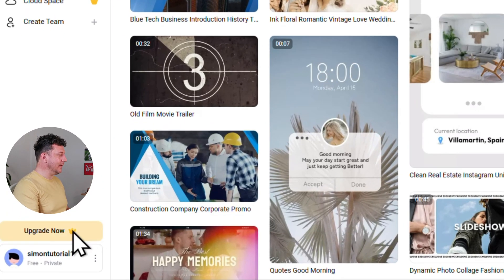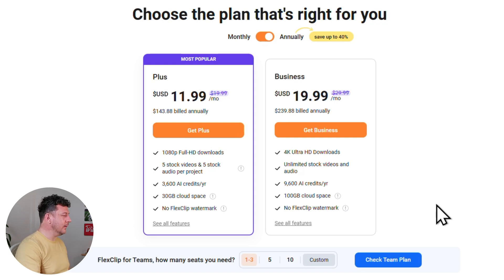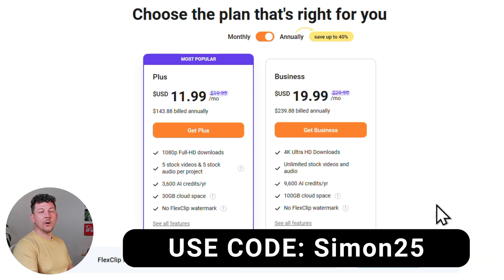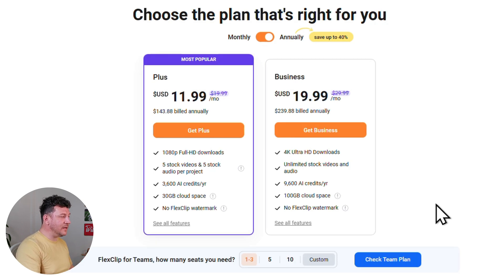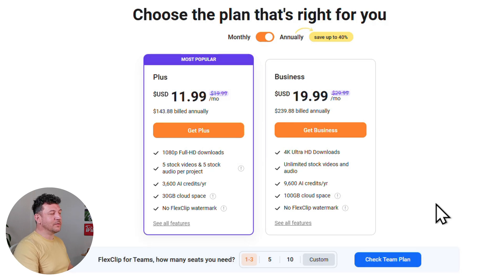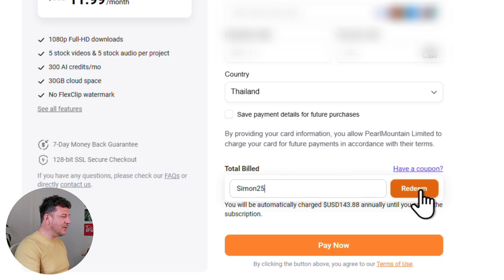Enter a password, click sign up, and here we are inside the FlexClip workspace. Before we do anything else, let's click the upgrade button — because while the free version is great for testing the waters, if you're planning to make a lot of videos you'll want a paid plan. Plans start from as little as $11.99 a month. Use promo code SIMON25 to get 25% off any monthly or yearly plan. I recommend the PLUS plan — it gives you 1080 full HD downloads, 3600 AI credits per year, and no watermark. Add your payment info, apply your SIMON25 promo code, and hit pay now.